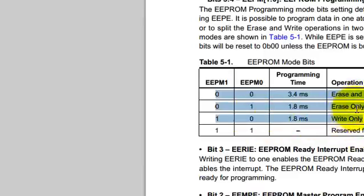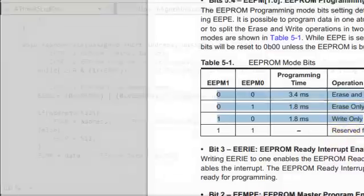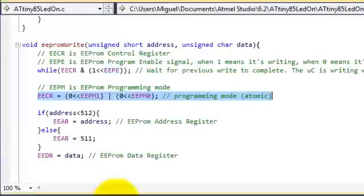write only. So I've chosen the erase and write operation.